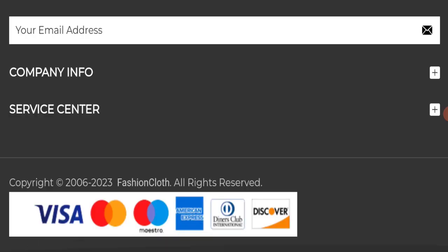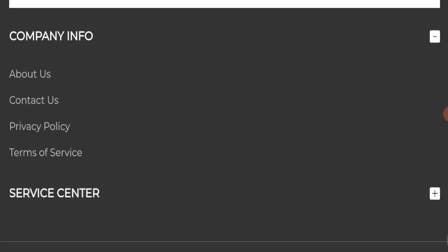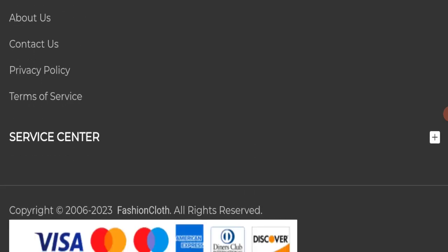If we talk about payment modes, they are accepting Visa, Mastercard, Maestro, American Express, Diners Club International, and Discover for making payments.